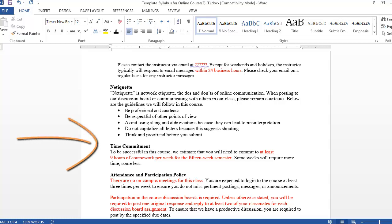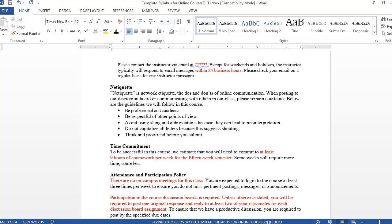Although there may be no regular class meetings in your online course, students are required to do the same amount of work in an online course as a face-to-face course. This means a minimum of nine hours per week for a three-credit, 15-week course. Stating this information in your syllabus can help to clear up student misconceptions about online courses.